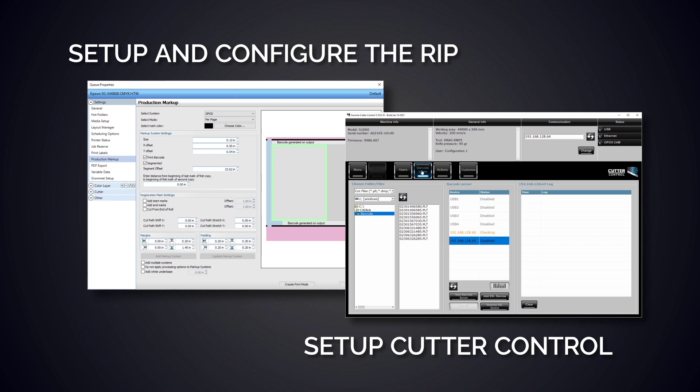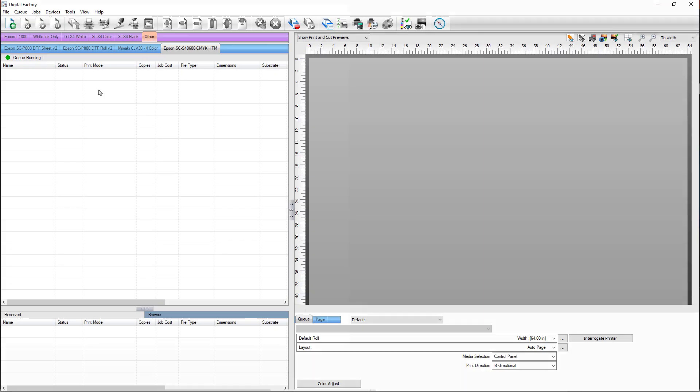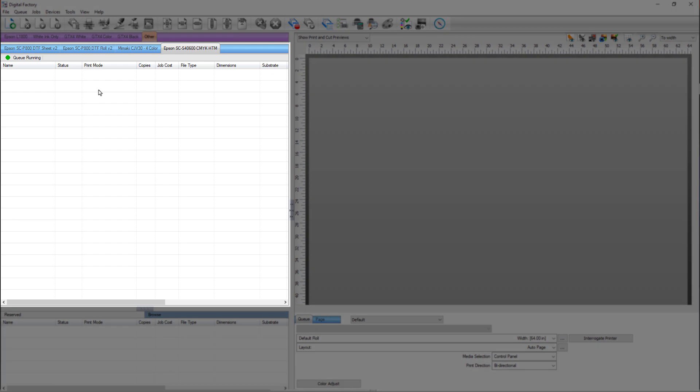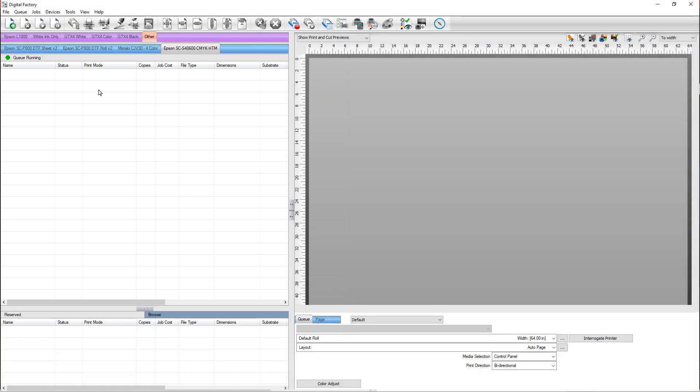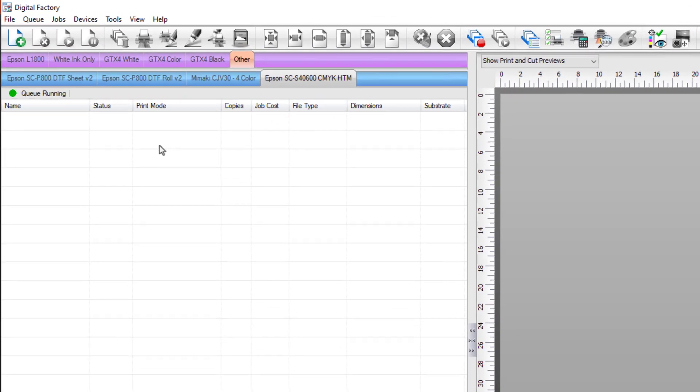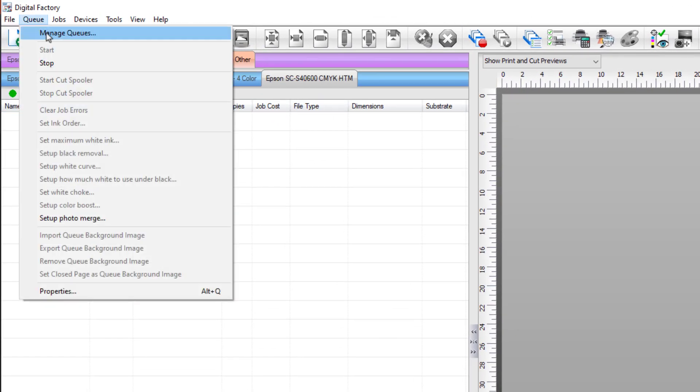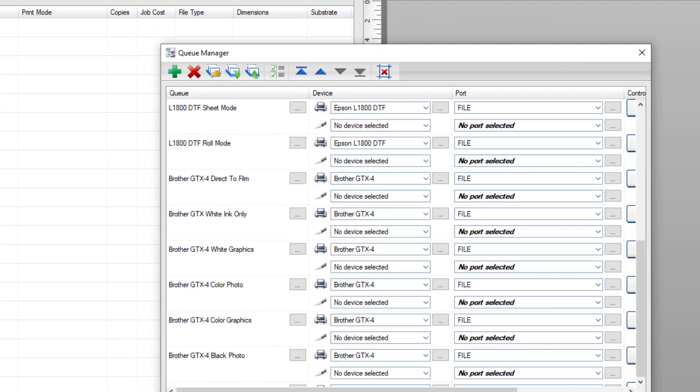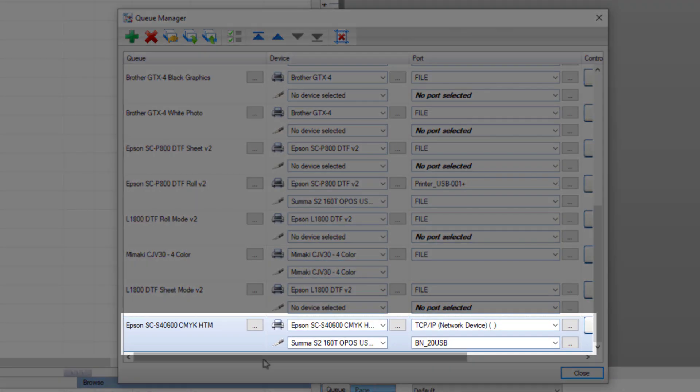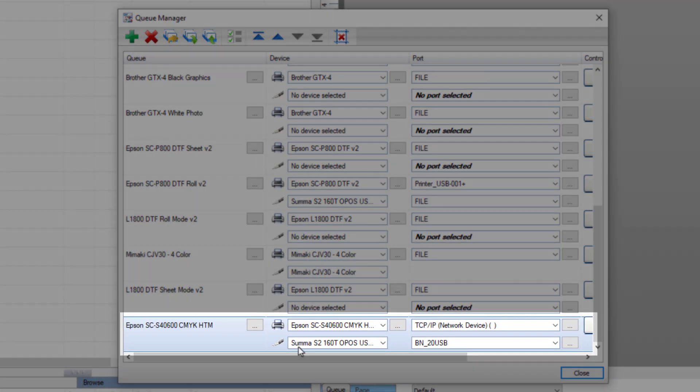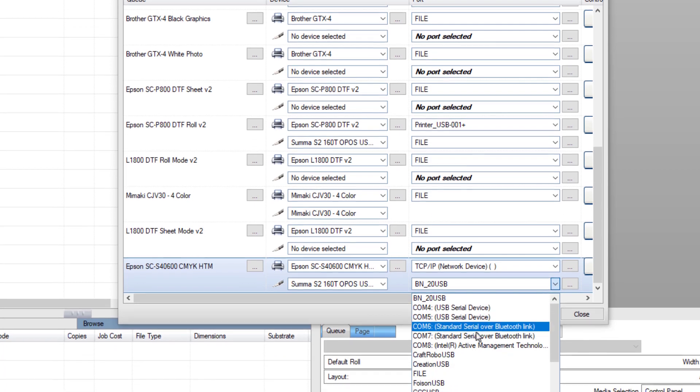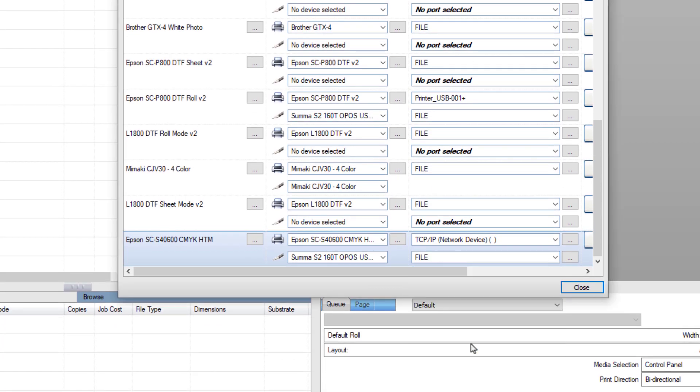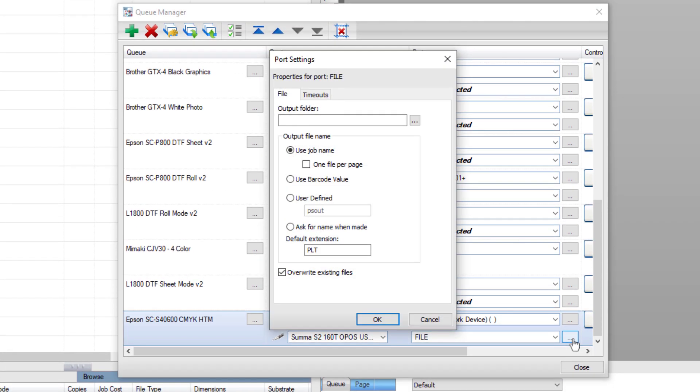We have created a queue for a printer and a Summa S2160T OPOS. We want to make sure that all the settings are correct. Go to the queue menu and select Manage Queues. Find the Summa S2160T OPOS in the queue list and ensure the port is set to File. Click on the ellipses or port settings button to the left of the port field.